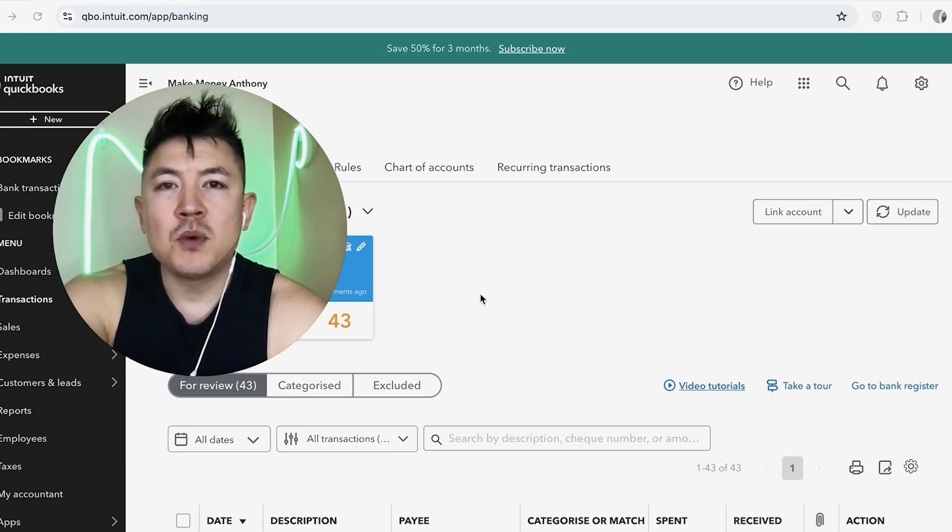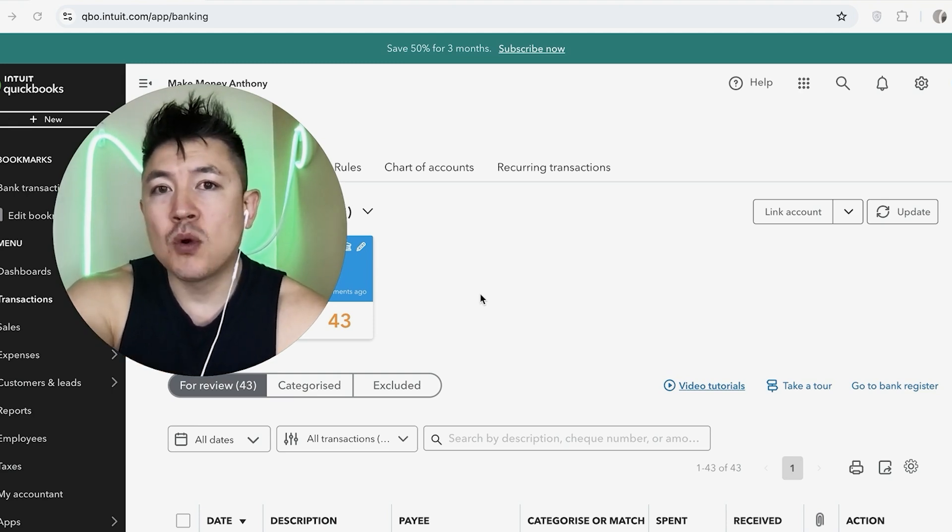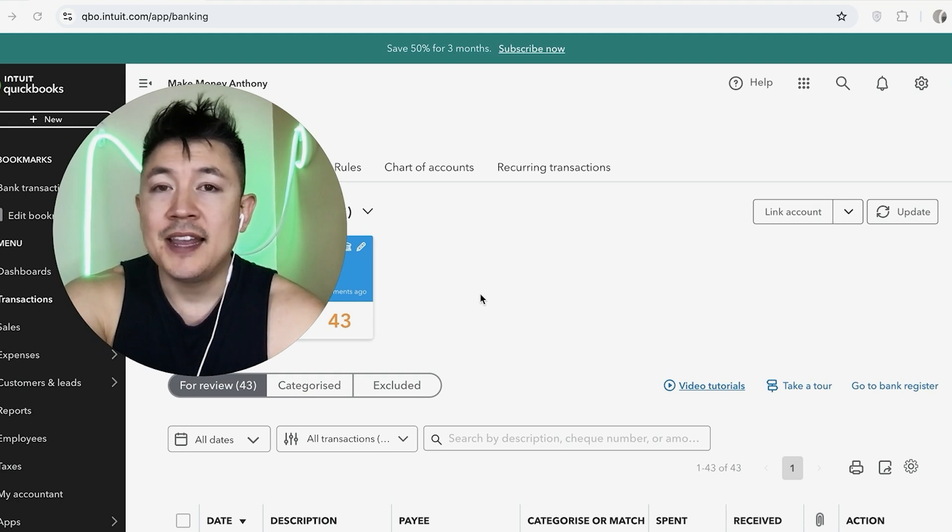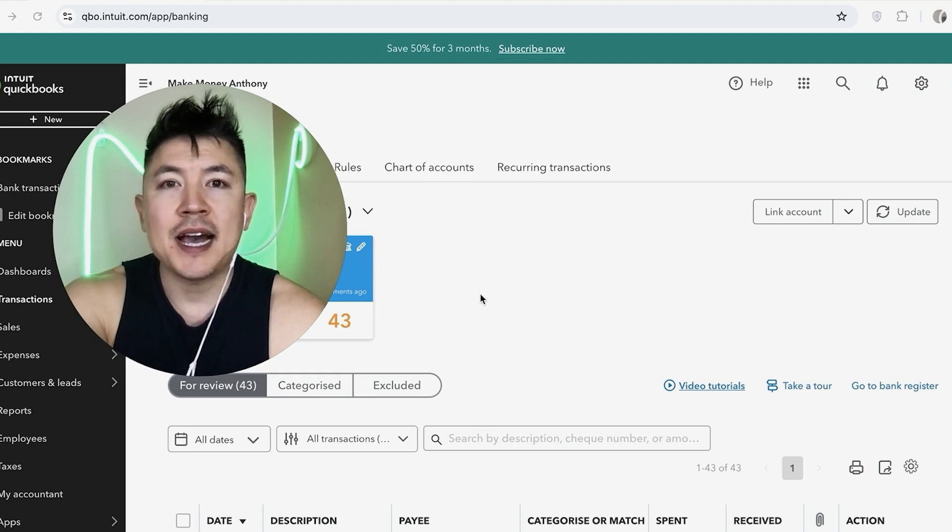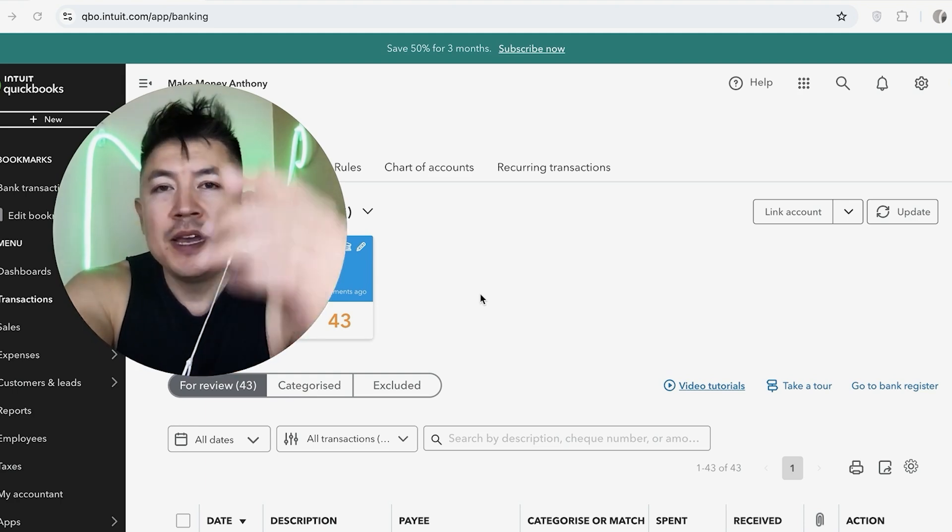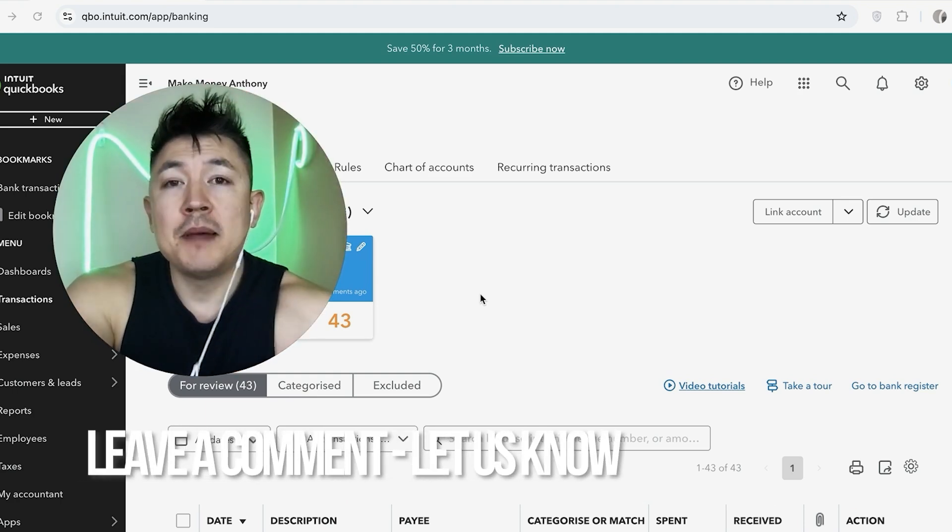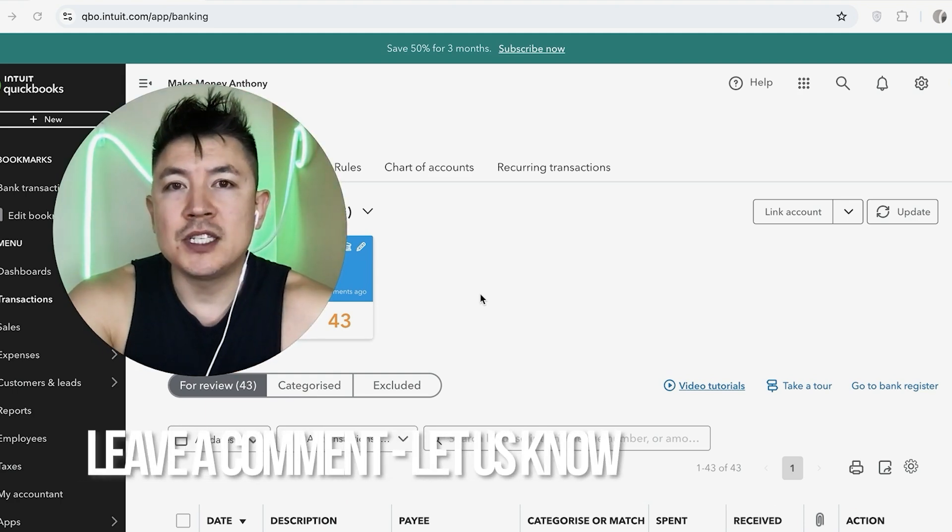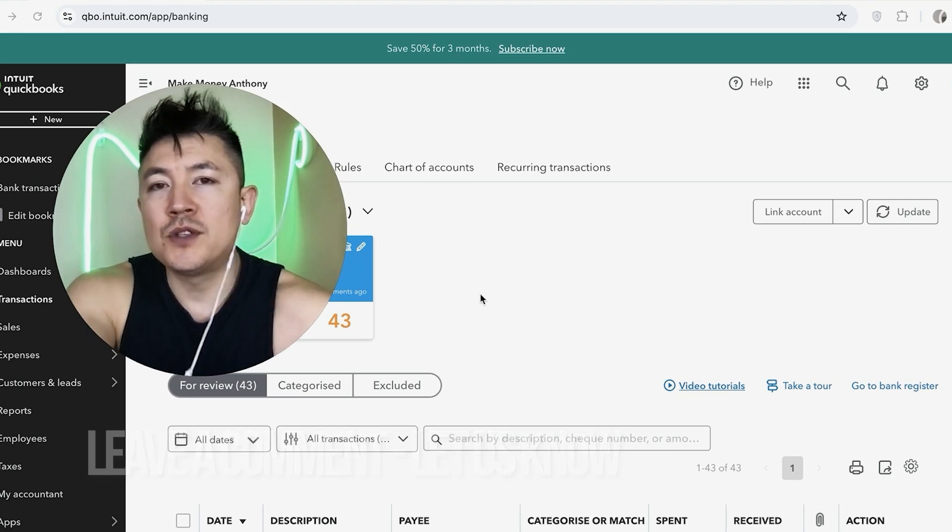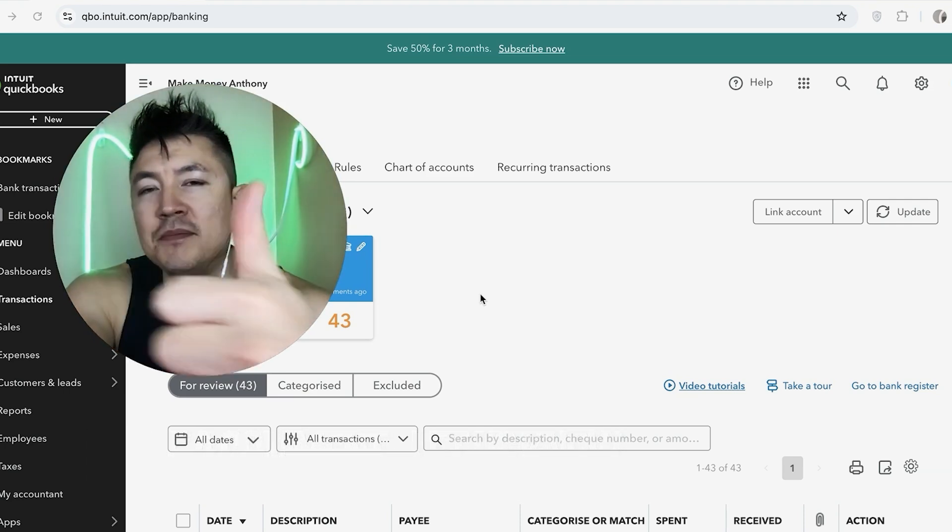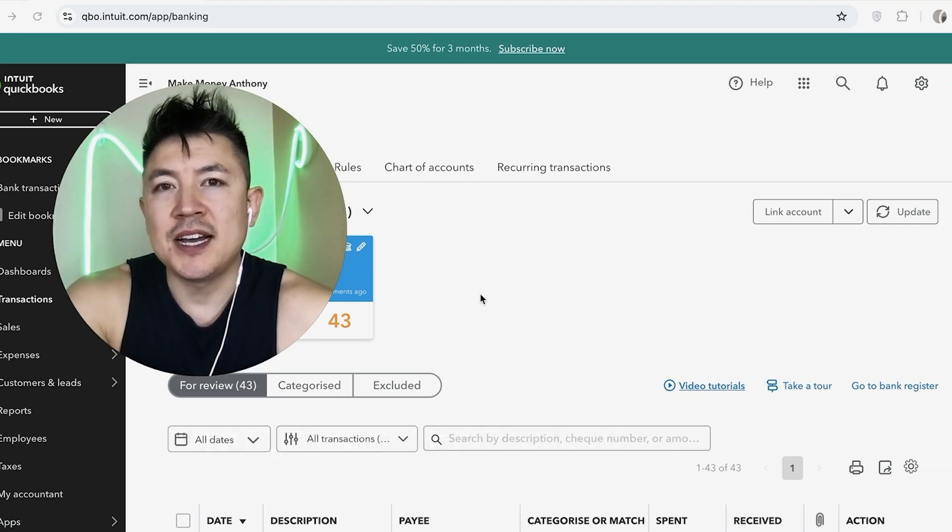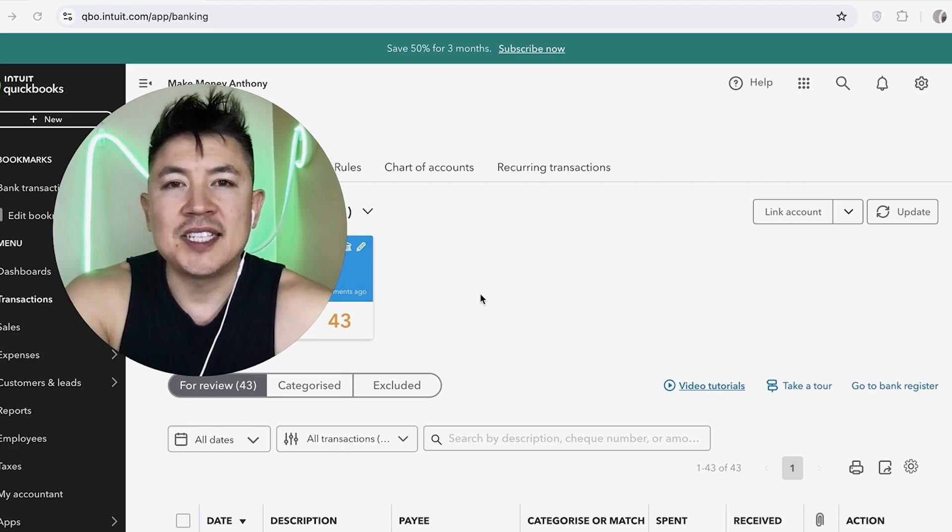So there you have it guys. If you're wondering how to link or connect your credit card account to your QuickBooks online, that's the easiest way I know how to do it. If you know an easier way, be sure to leave a comment below. Let the rest of us know how you did it. Hopefully you found that video useful. If so, click thumbs up or maybe consider subscribing to my channel and hope to see you on the next video. Thanks again for watching.